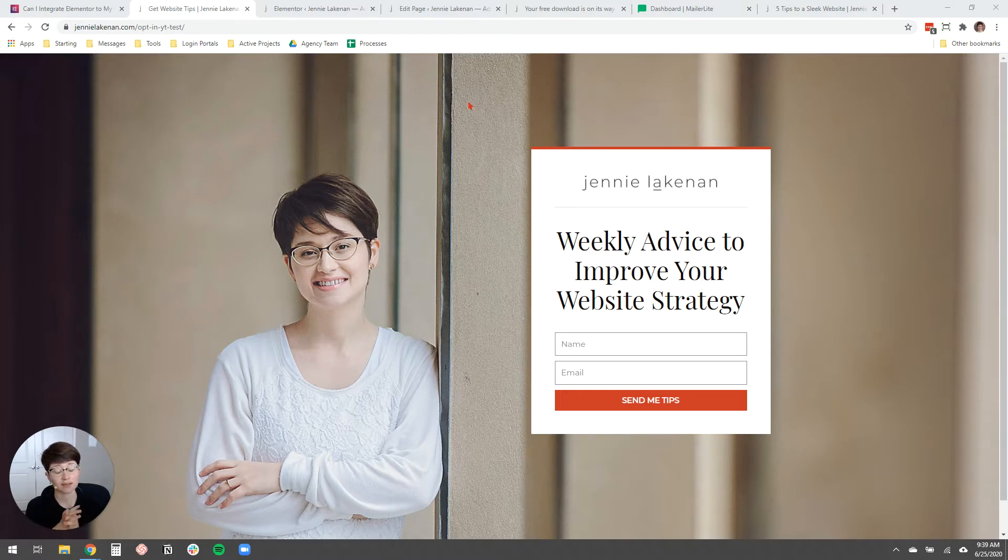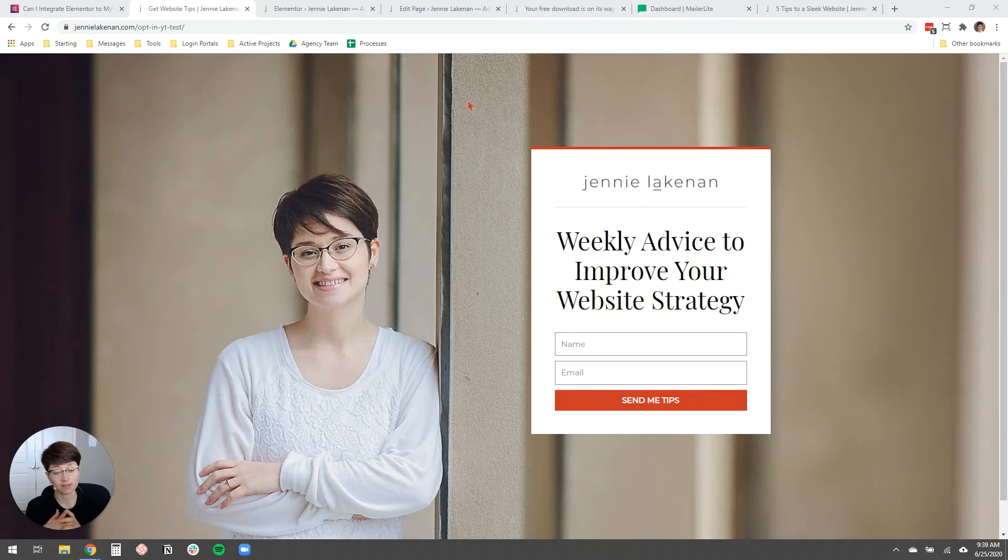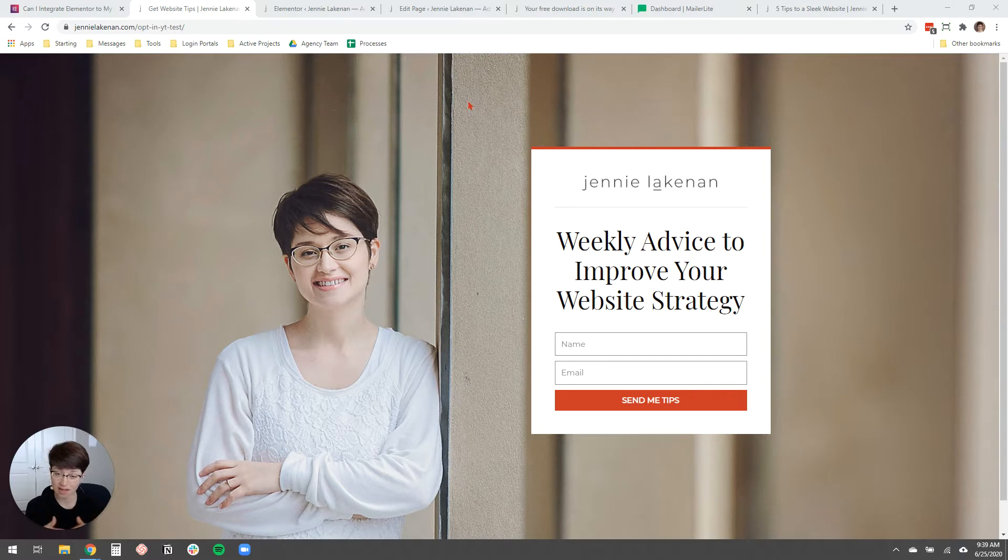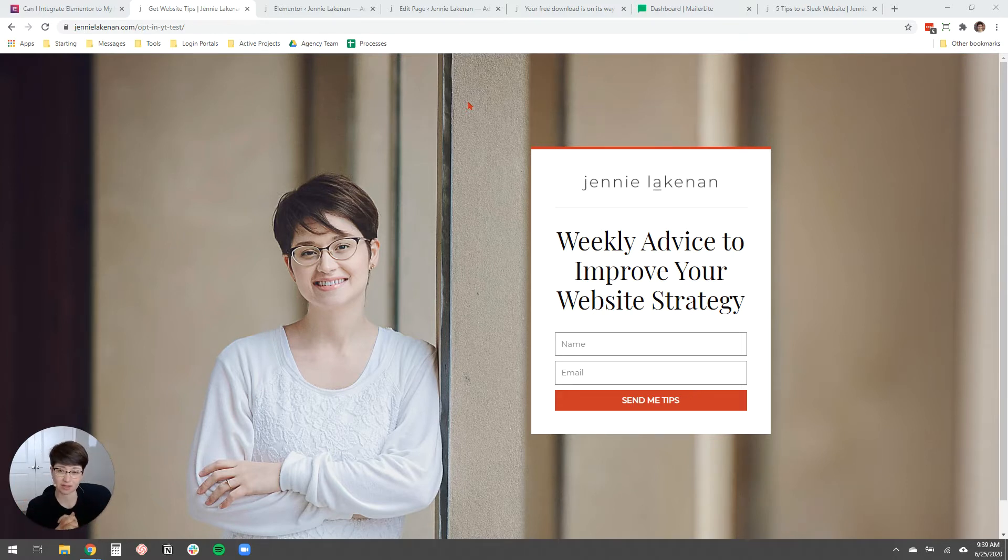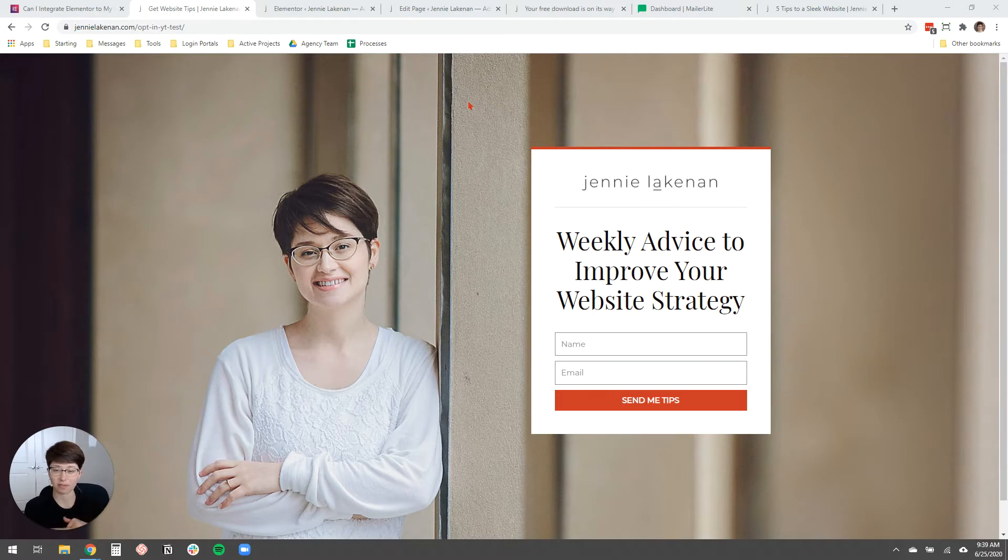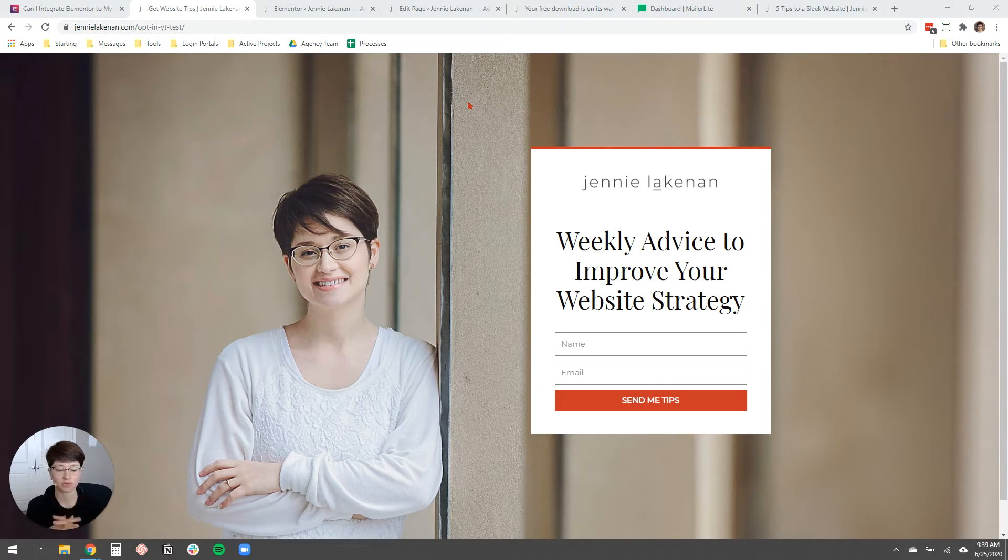The reason why I really like using Elementor Pro if you have it is because it's so much easier to style it to make it look consistent with your brand. And it's just cleaner and it's actually more best practice code-wise too because there's not a big block of random code sitting on your opt-in page. It just is really clean with Elementor Pro.